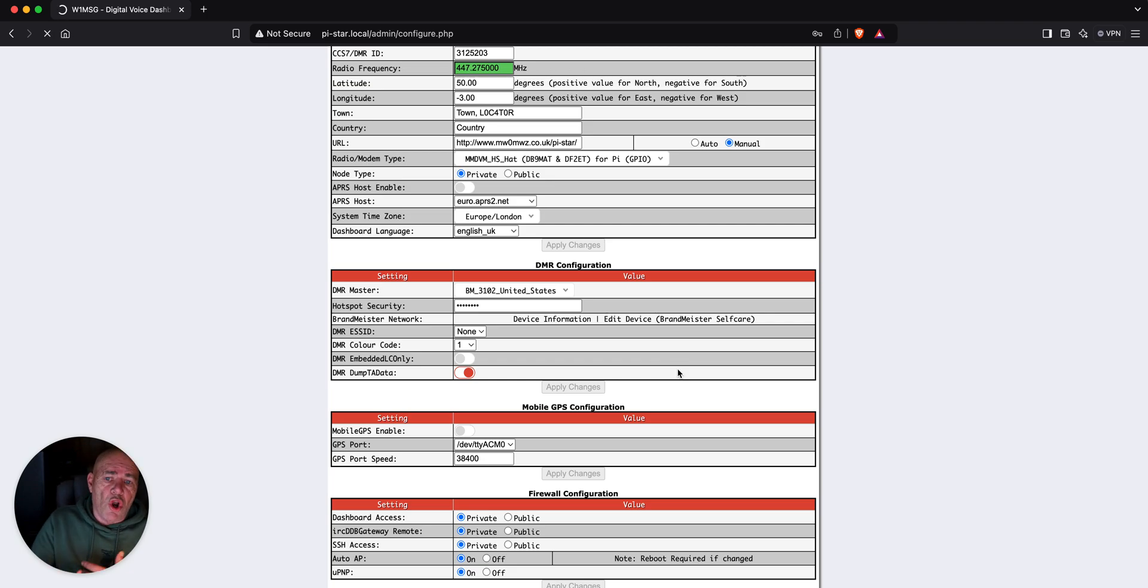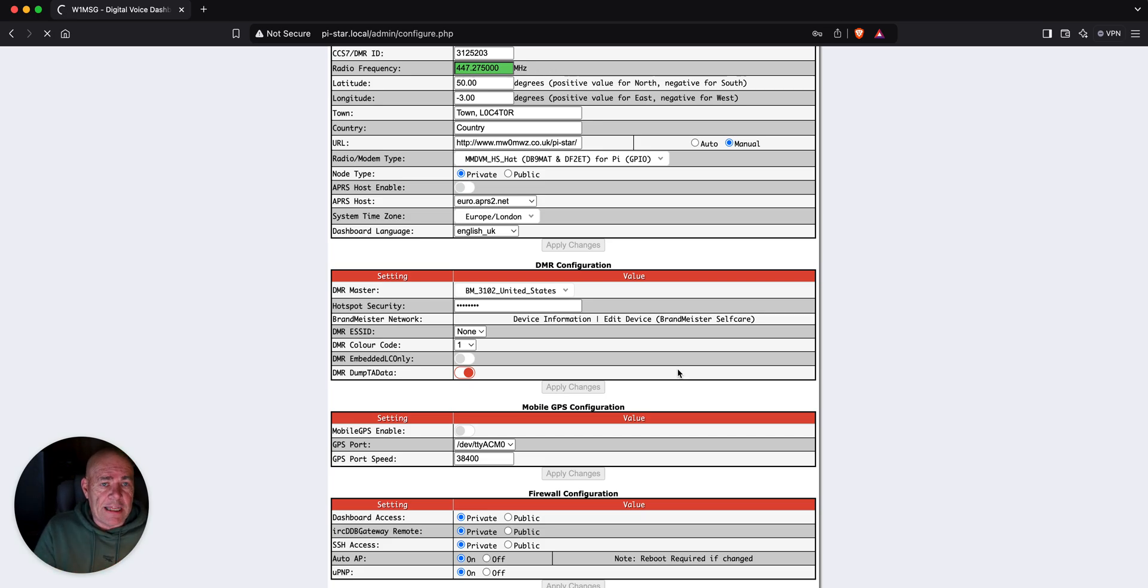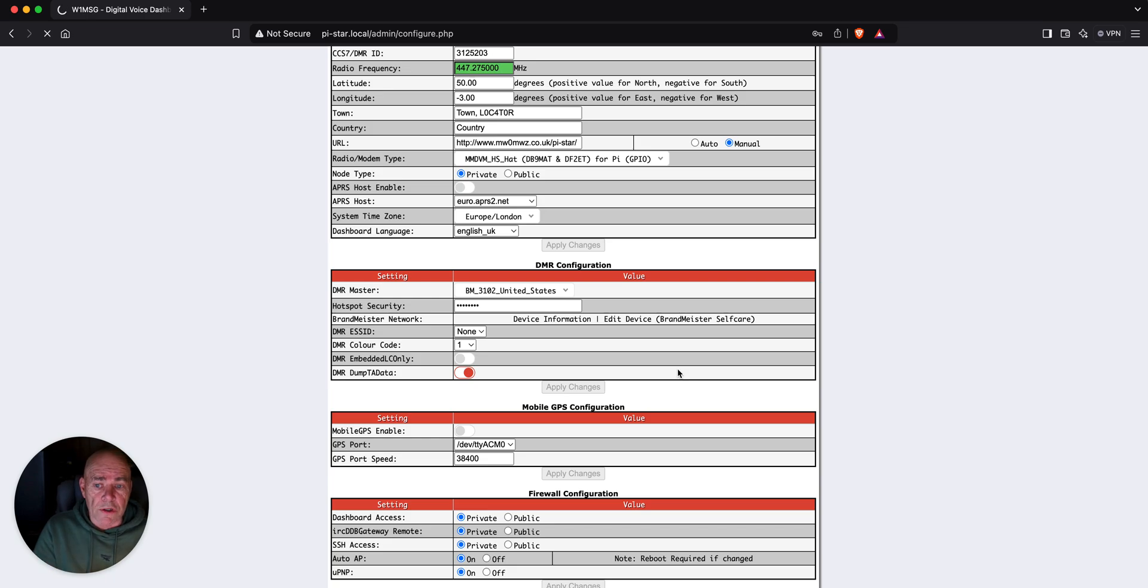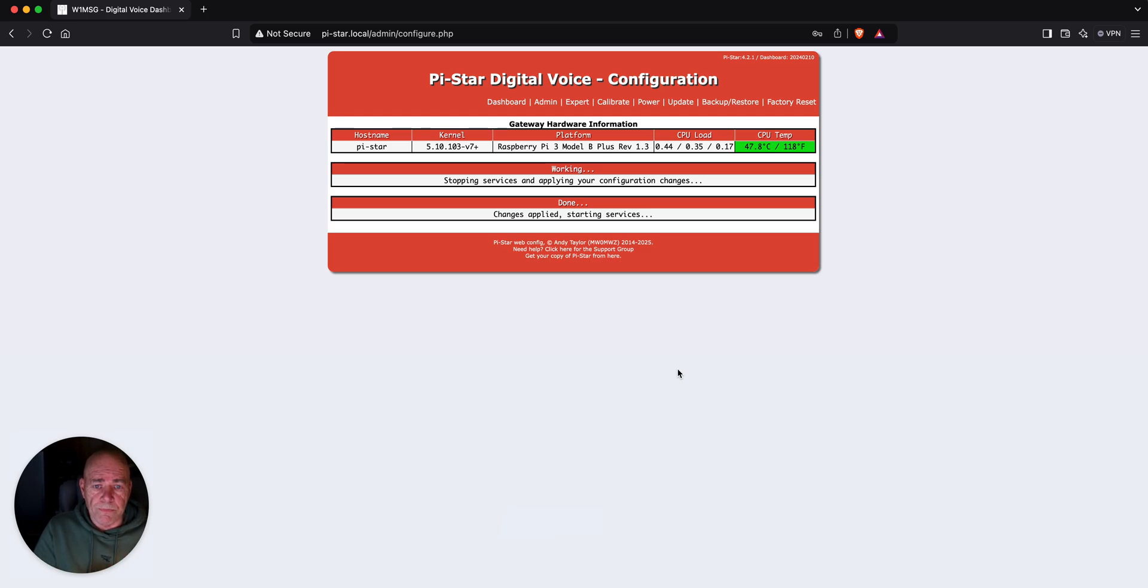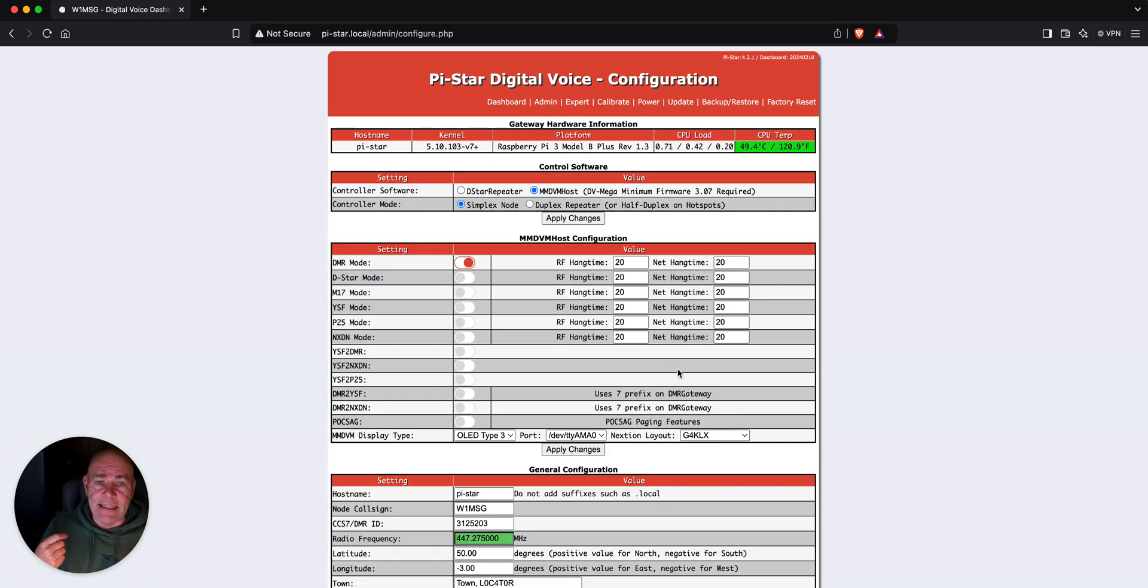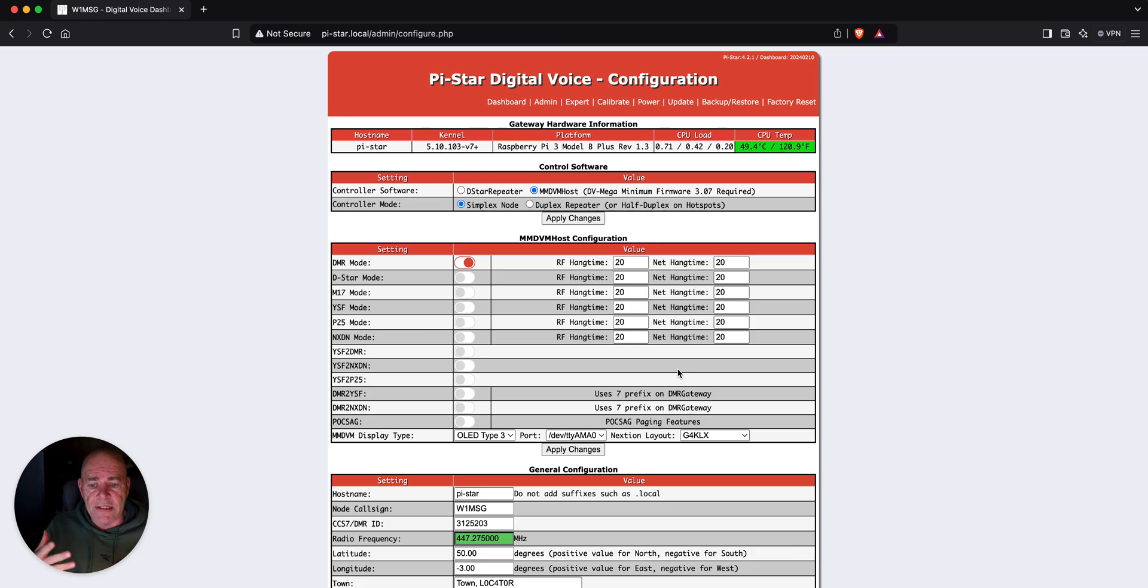And you can always go back in here. There's advanced editors. There's a lot of different things. You can have multiple networks, DMR configurations on here. There's tons of stuff you can do. But I have found that 99% of the time it works right out of the box with a very basic setup.